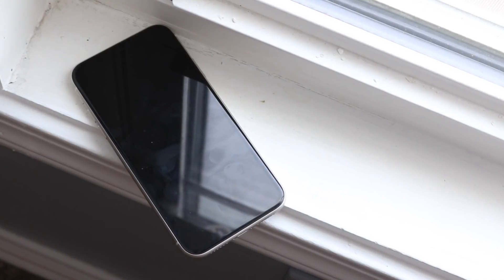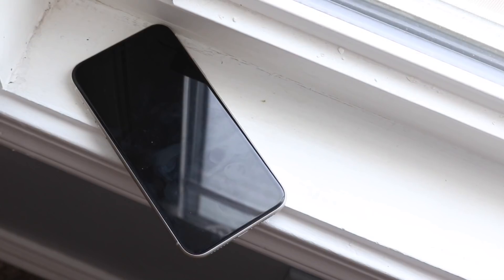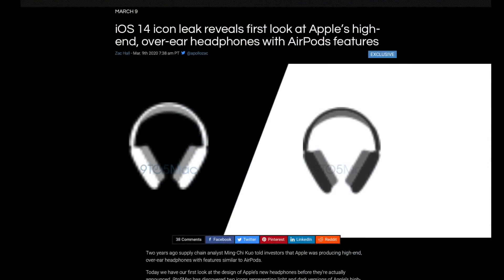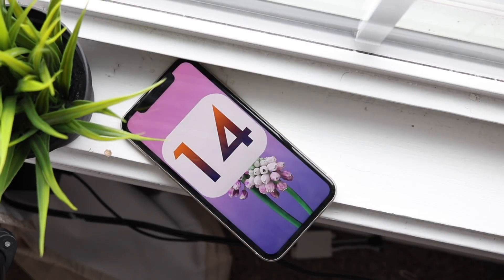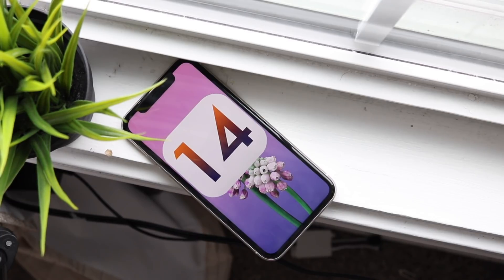The last thing — which many of you may have already seen — is that Apple has apparently been working on big over-the-ear headphones, kind of like Beats. A new icon leak within iOS 14 shows those big headphones. This could mean a new set of headphones is coming from Apple — essentially like larger AirPods Pro. They might just brand them as Beats 2020 or something similar.